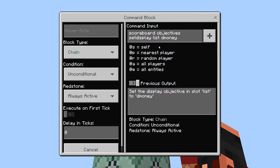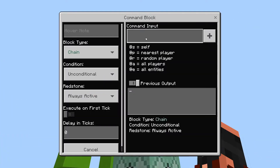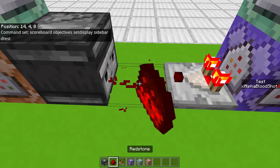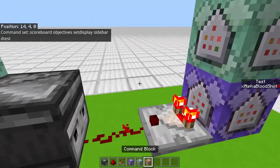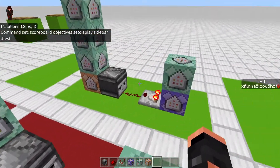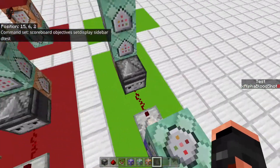For the top command block we set how it's displayed: 'scoreboard objectives setdisplay sidebar dtest'. If I go ahead and update this — there we go — it now shows my name on the side under the scoreboard labeled 'test'.